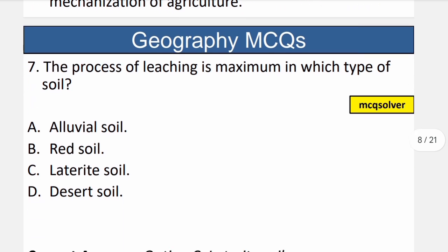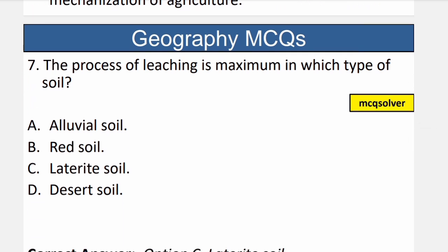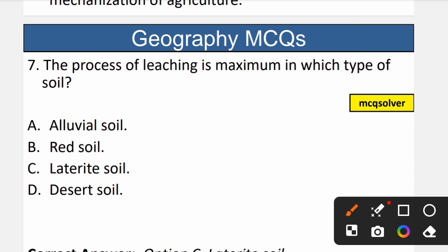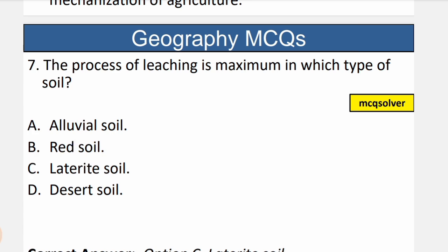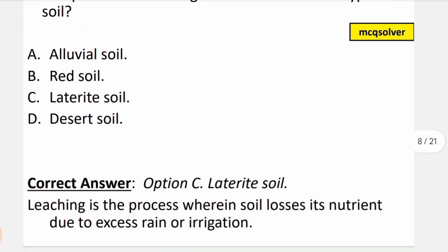Question number 7: The process of leaching is maximum in which type of soil? Leaching is a process where soil loses its nutrients due to high rainfall or high irrigation. The correct option is C — laterite soil. Leaching is most prominent in laterite soil.